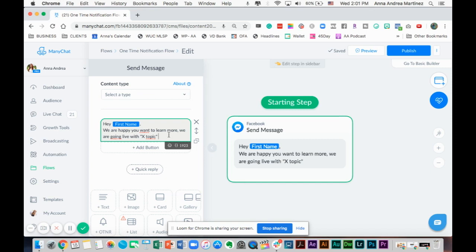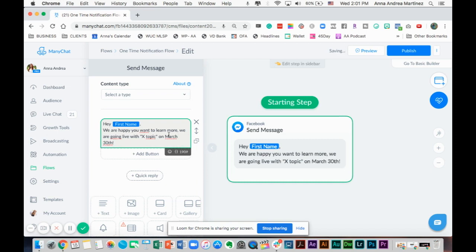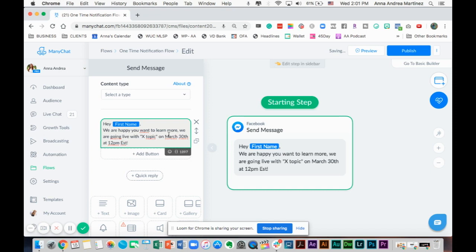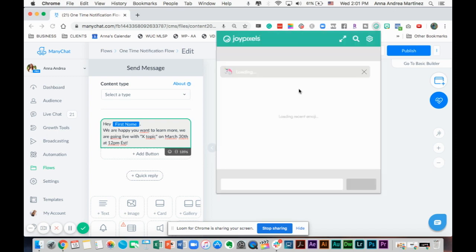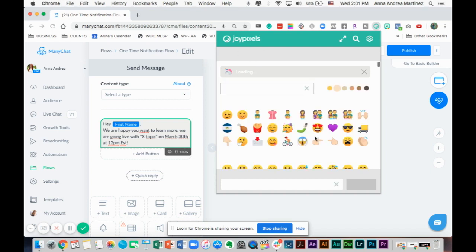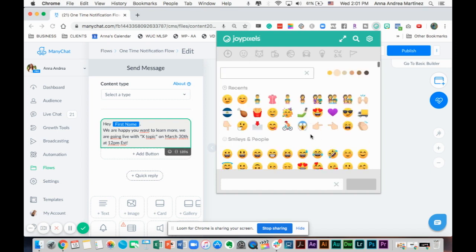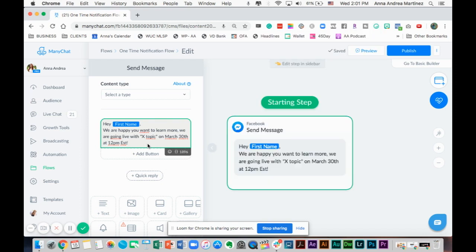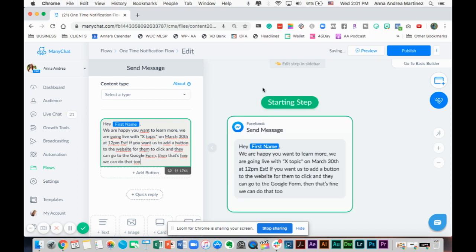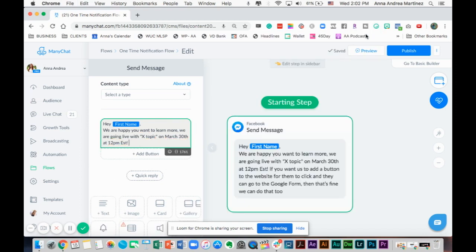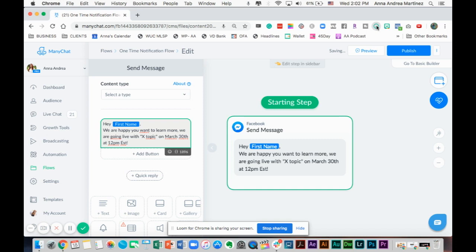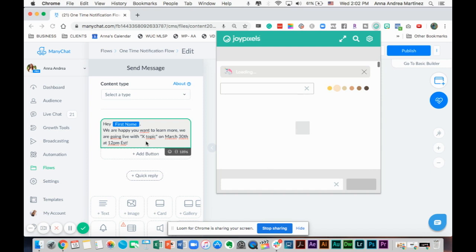We are happy you want to learn more. We're going to go live with X topic on, let's say, March 30th at 12 p.m. Eastern. And then we're going to add some emojis. I have a plug-in that I use called Joy Pixels to get all the emojis in the world.